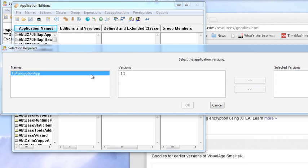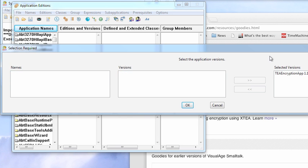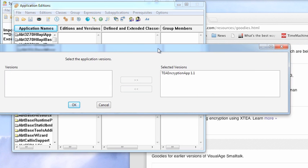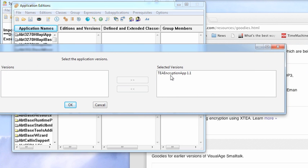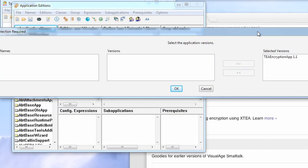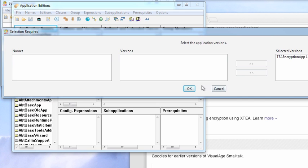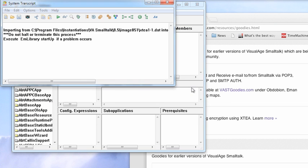And now you get this thing. The encryption app is here, the versions that are in the repository are here, and I'm going to move it over. In case that's too far over, you see it's over here, selected versions are there. And now what I'm going to do is I'm going to hit the OK button.